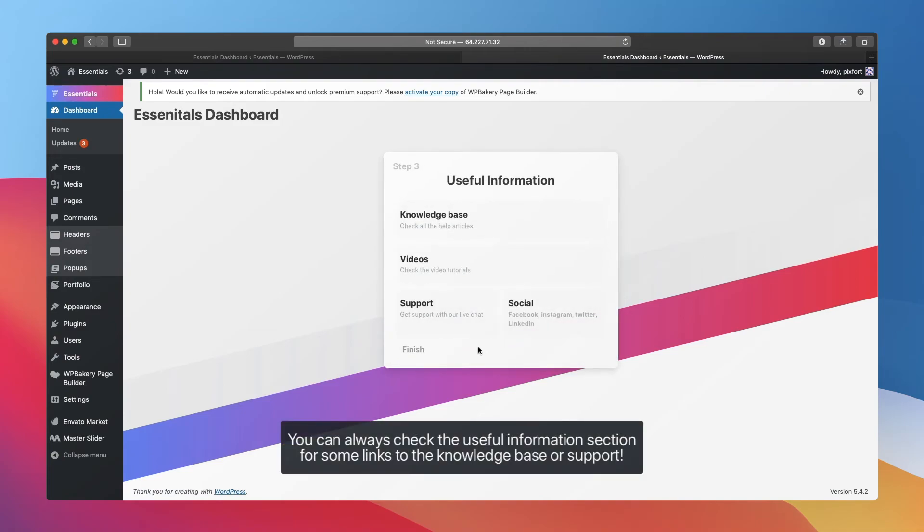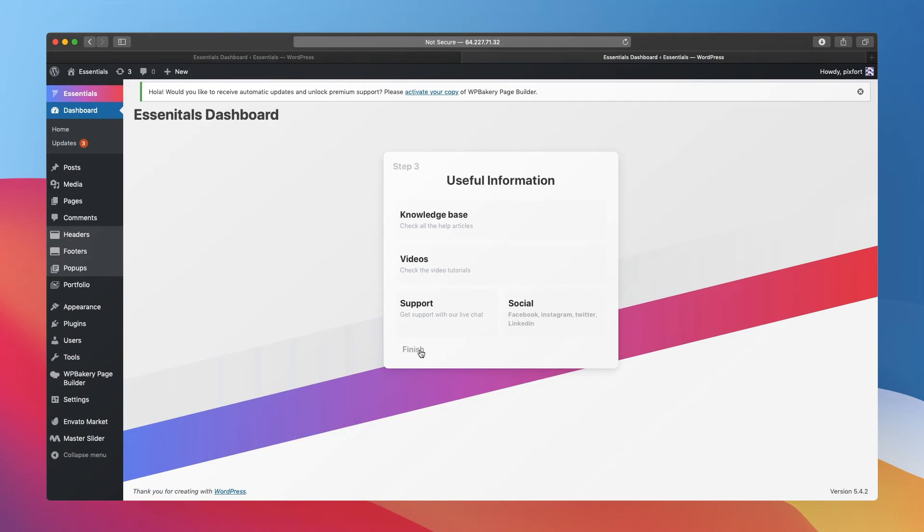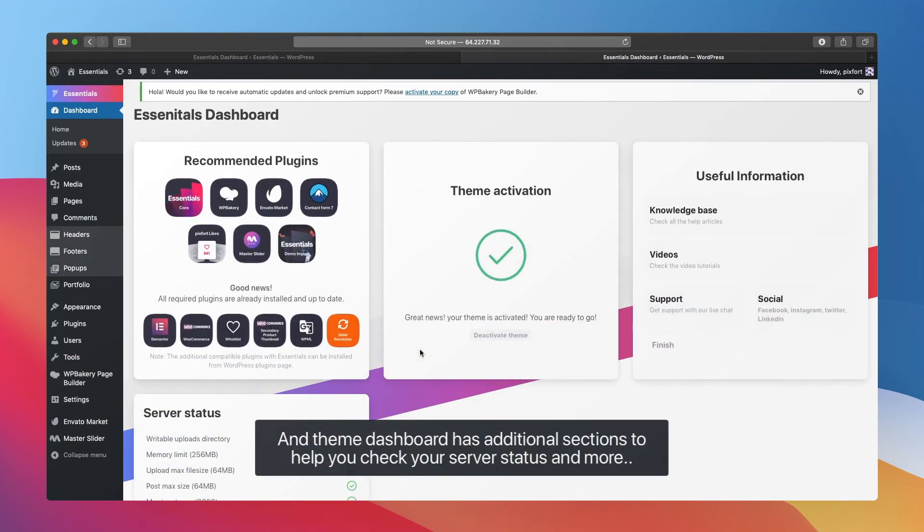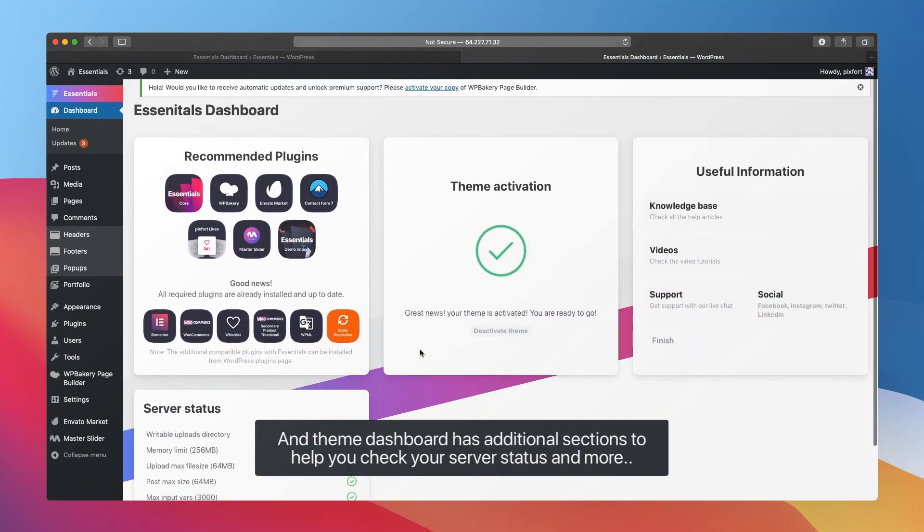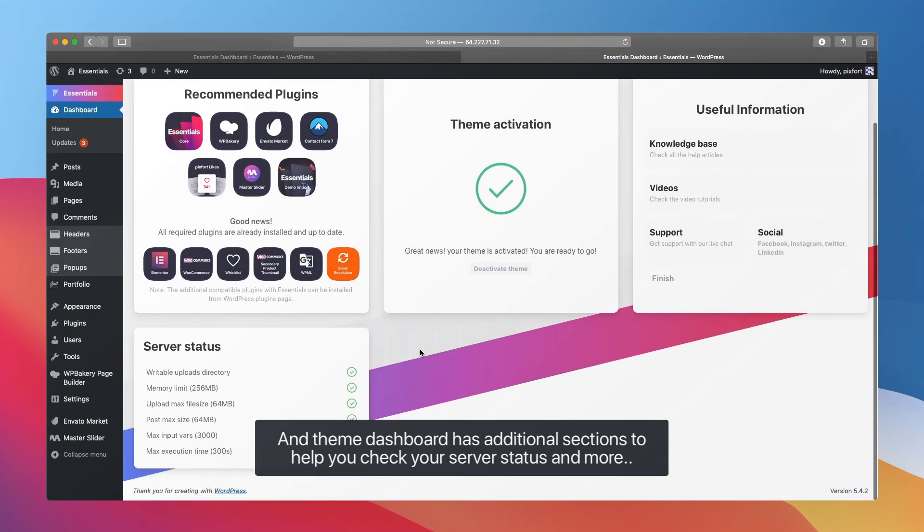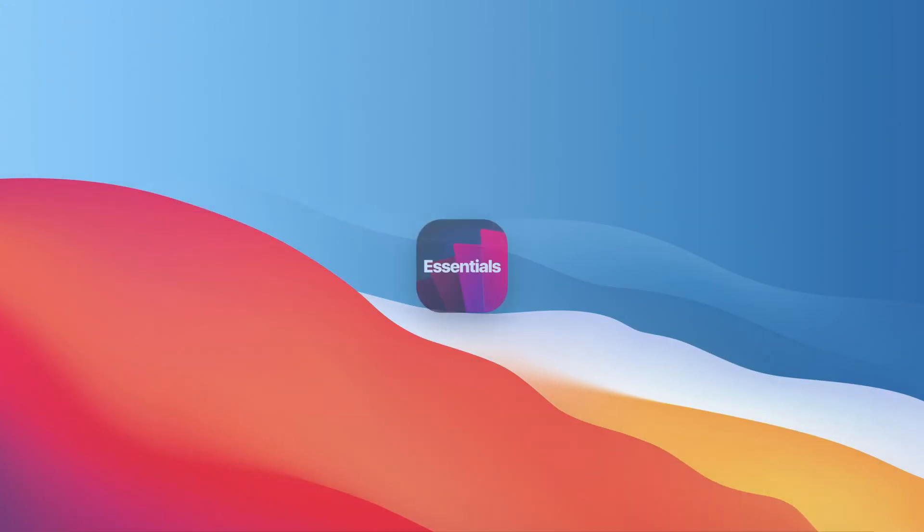You can always check the Useful Information section for some links to the knowledge base or support. The theme dashboard has additional sections to help you check your server status and more. For more information, check Essentials knowledge base or contact us via the live chat on Pixfort Hub.